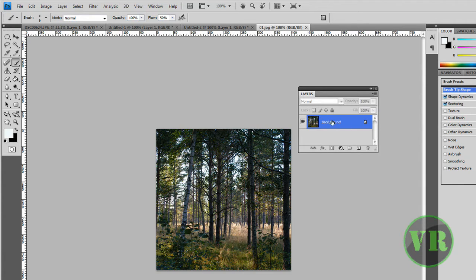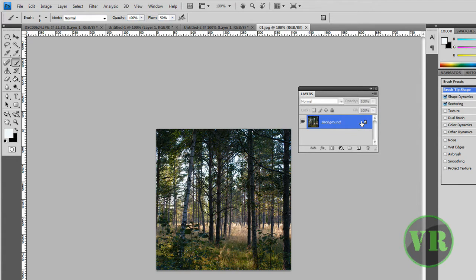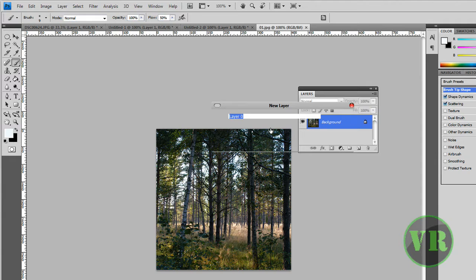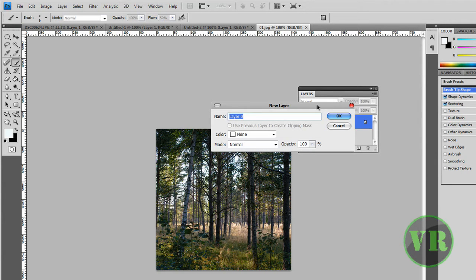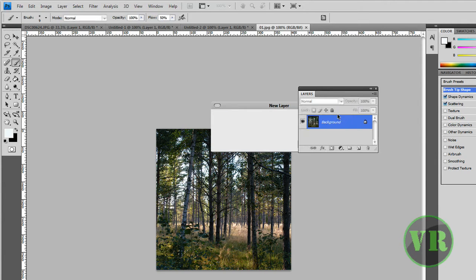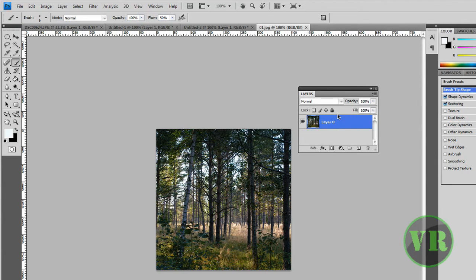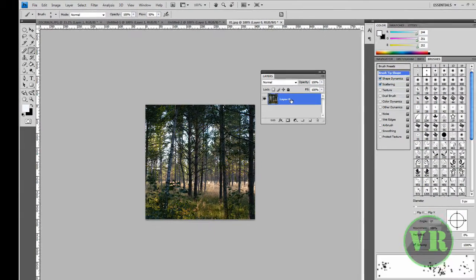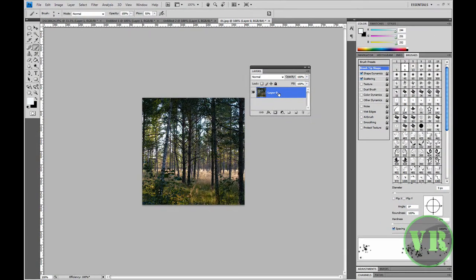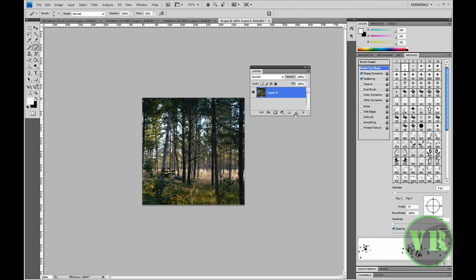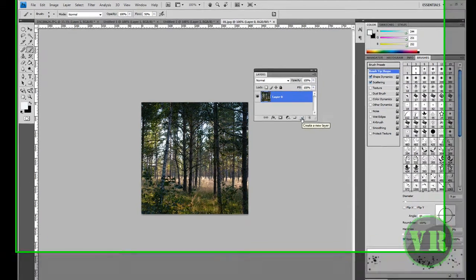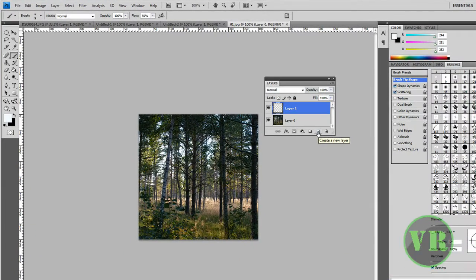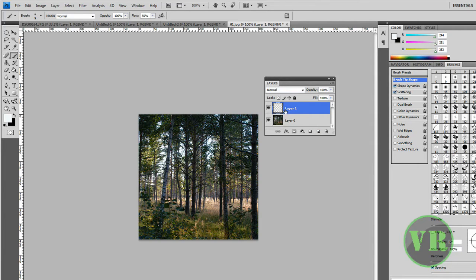The image will be a background layer. You need to double-click on it, then click OK. Now it will say Layer 0. Next, create a new layer, and it will say Layer 1.